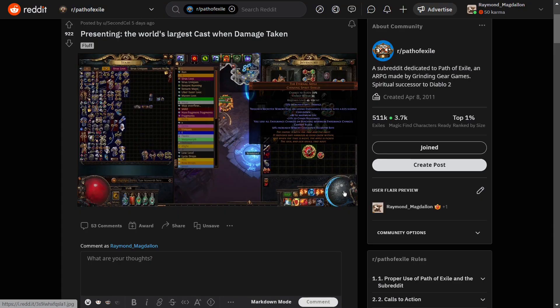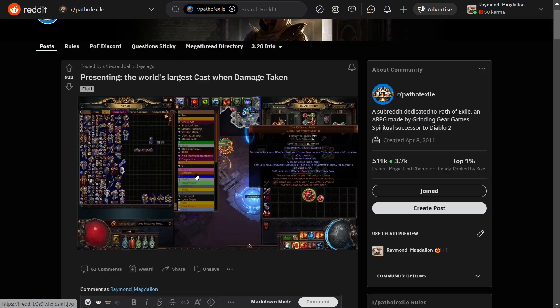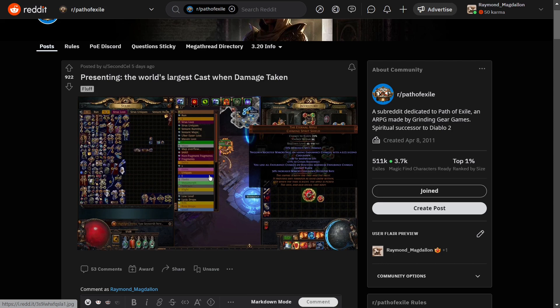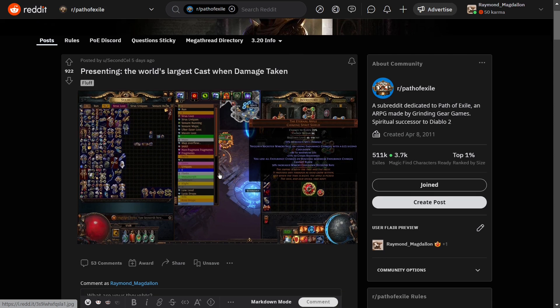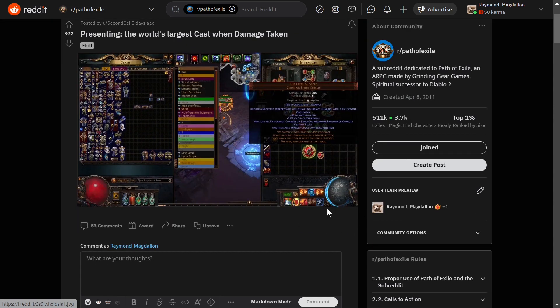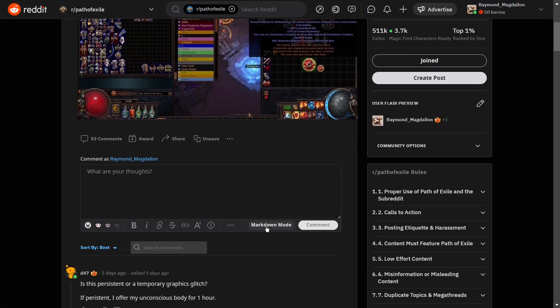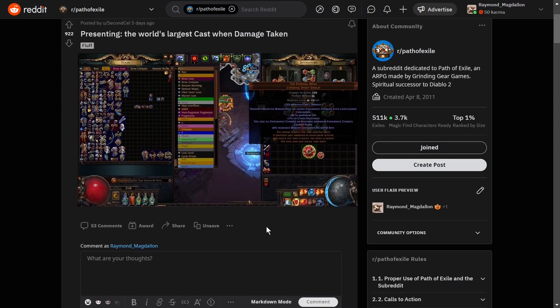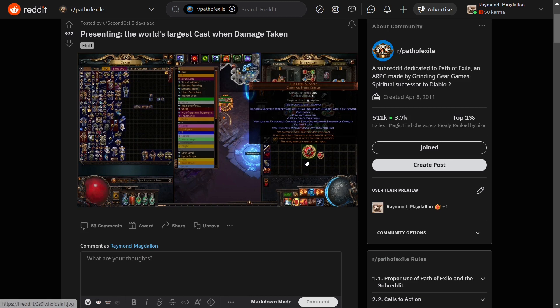And then here we have presenting the world's largest cast when damage taken, posted by SecondCell, I believe the name is. And there must have been some kind of a graphical bug here, but you've got this gigantic cast when damage taken. And the comments section is pretty tasty. I enjoyed reading through that. So by all means, get in there and have a laugh yourself. But it's always cool to see stuff like this, where it's kind of a one-off bug or something like that where it just makes something kind of funny happen.